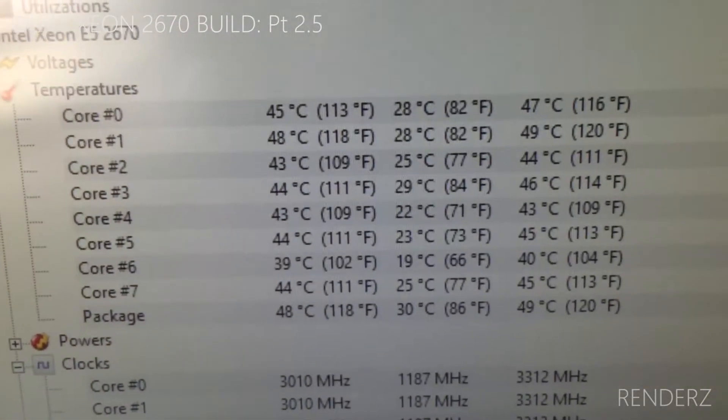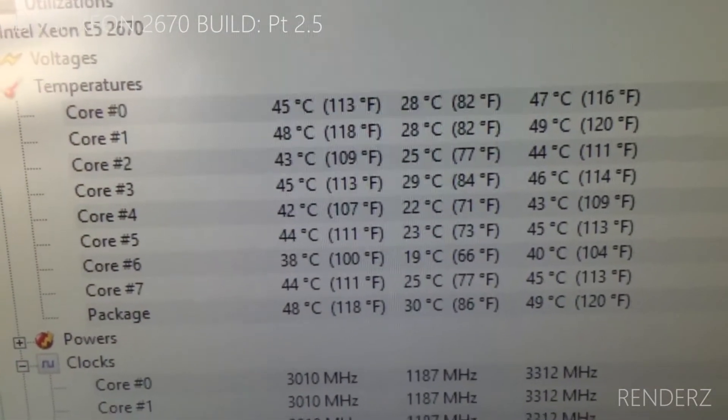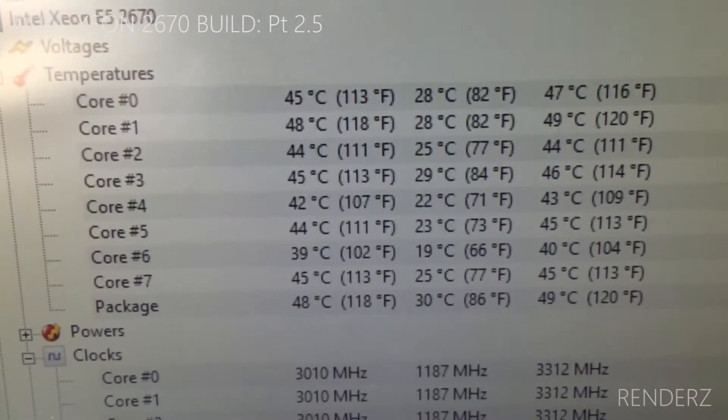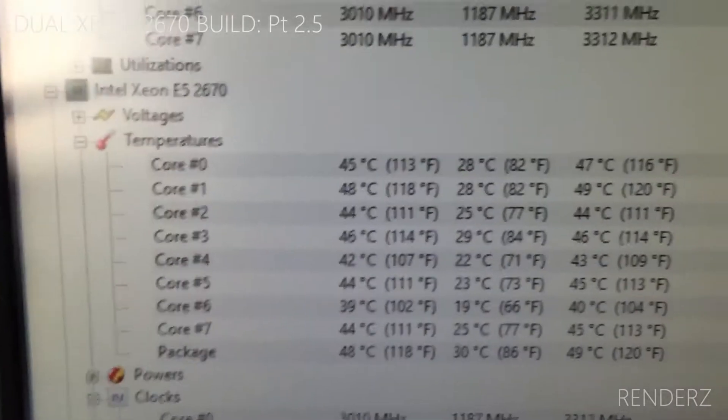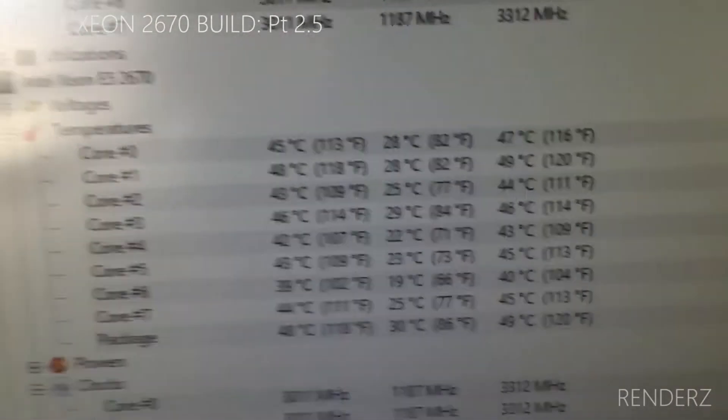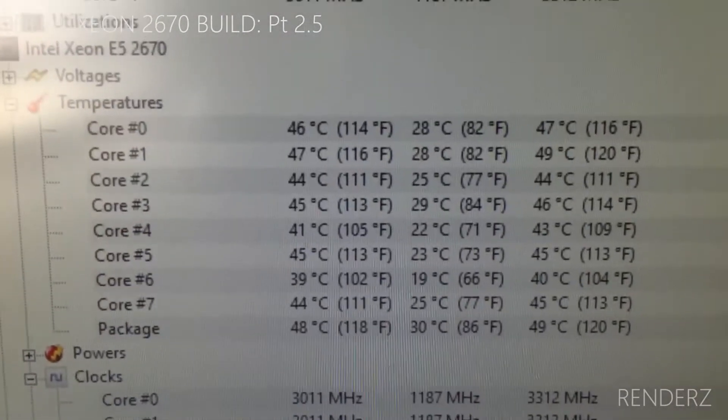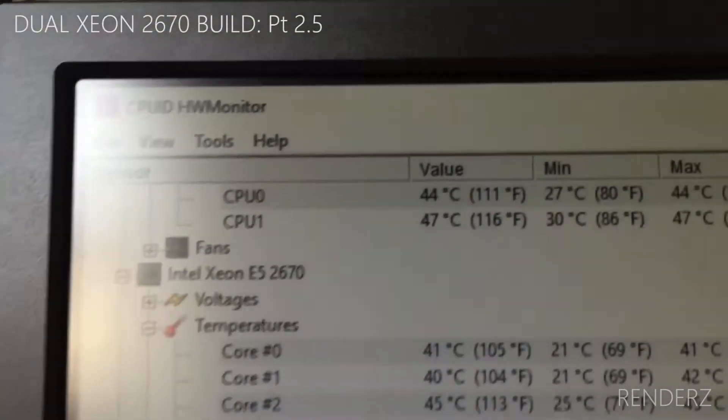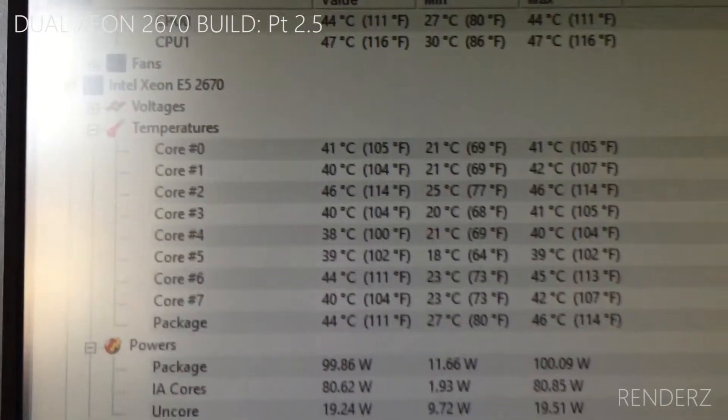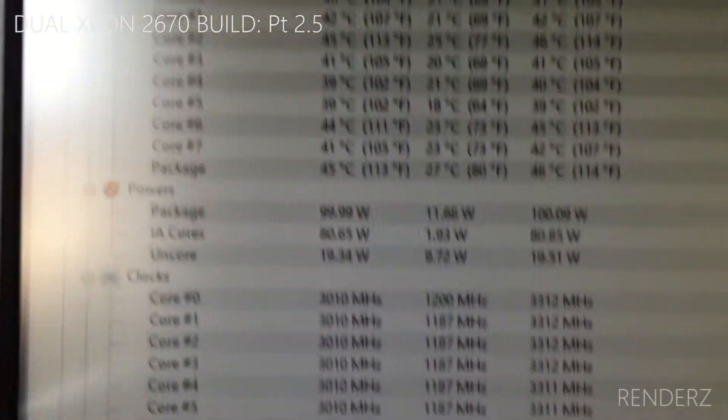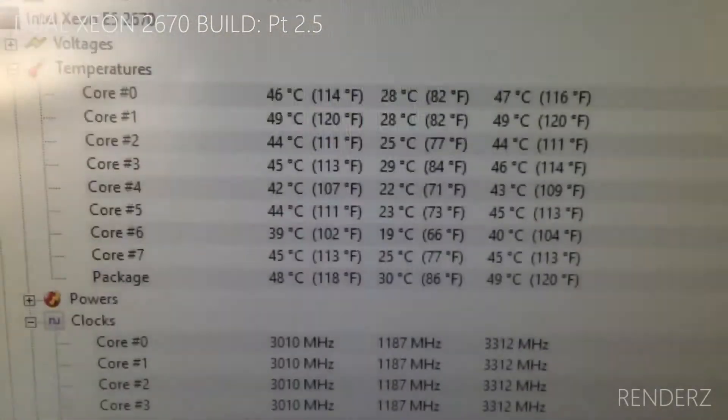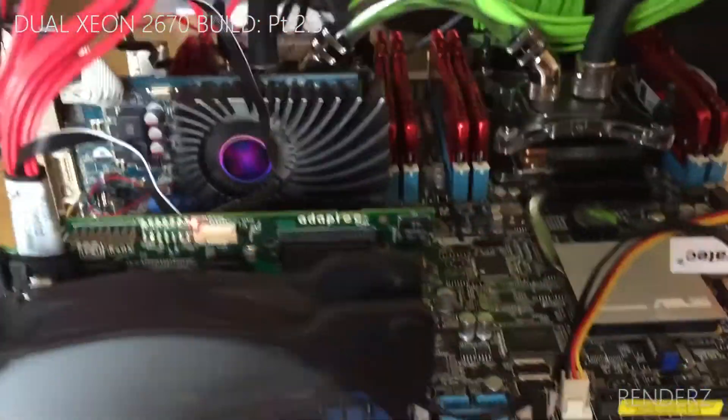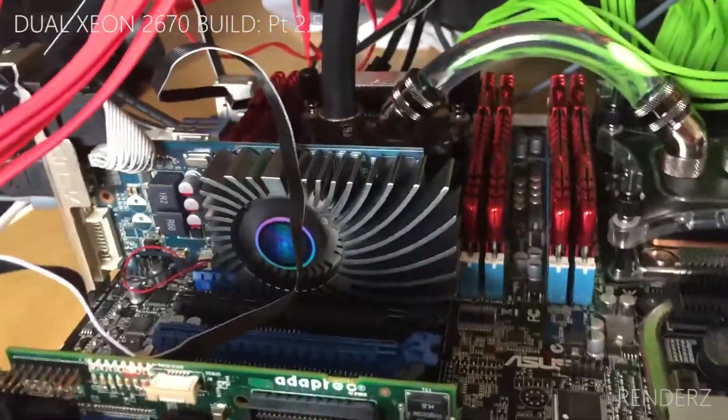However, it looks like processor two is hotter, unless that's the wrong way round, unless that is processor one. I have no way of telling. But yeah, all going good and no problems so far.